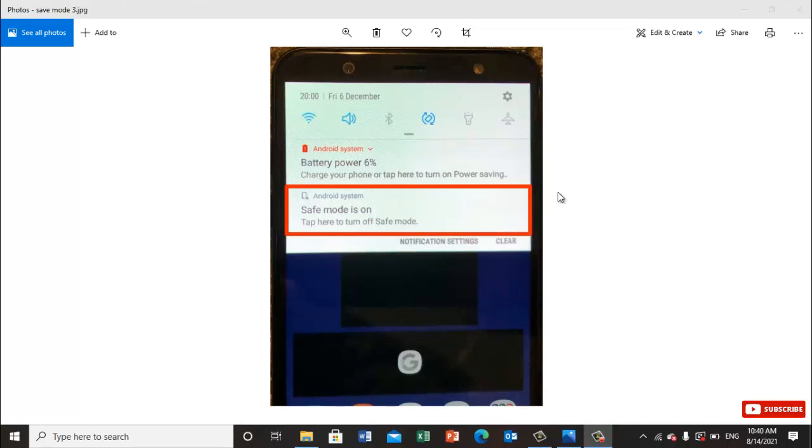This was information about safe mode. You can turn it off and on anytime. You should do it once in a month. Thanks for watching, see you in the next videos. Just stay with me, bye for now.